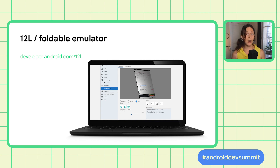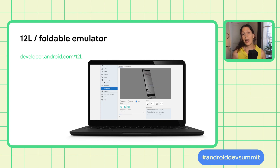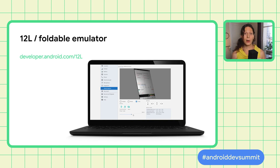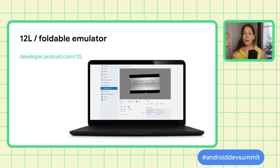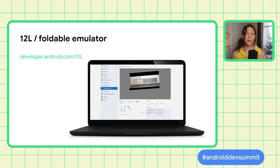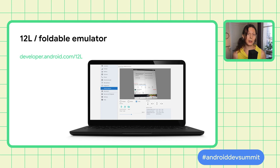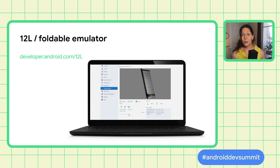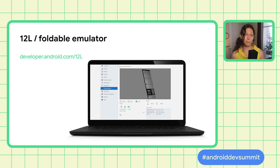Start testing all these new features and APIs today. Get the 12L developer preview and prepare your app for the public release early next year. You can also use the Android Studio emulators with the 12L system image. Don't forget to try out split screen, fold, and rotation events to make sure your app looks great throughout common user journeys. There is nothing like testing on real devices, and soon you'll be able to test out these features on the Lenovo P12 Pro and the Samsung Galaxy Z Fold3.